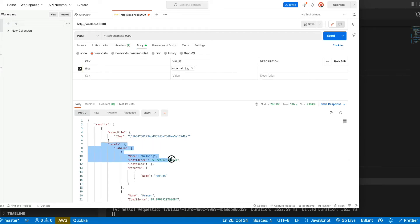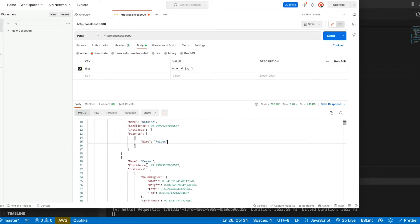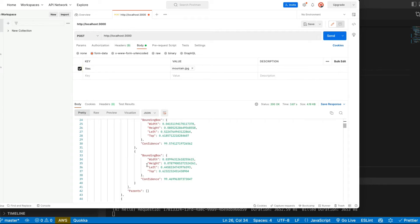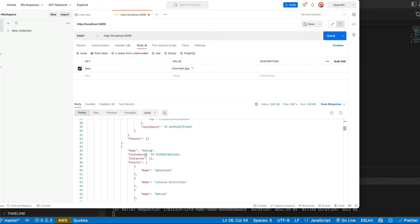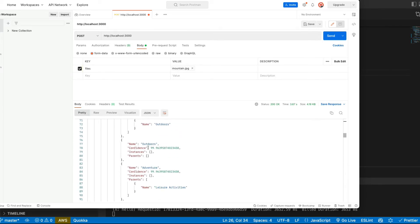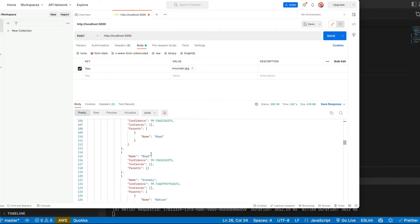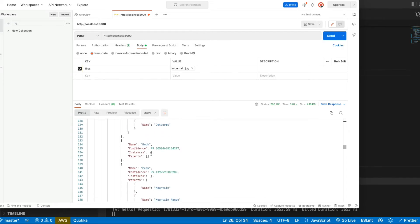We got our labels here. It's walking. It's person. It's hiking. Nature. Outdoors. Adventure. Path. Road. Scenery.